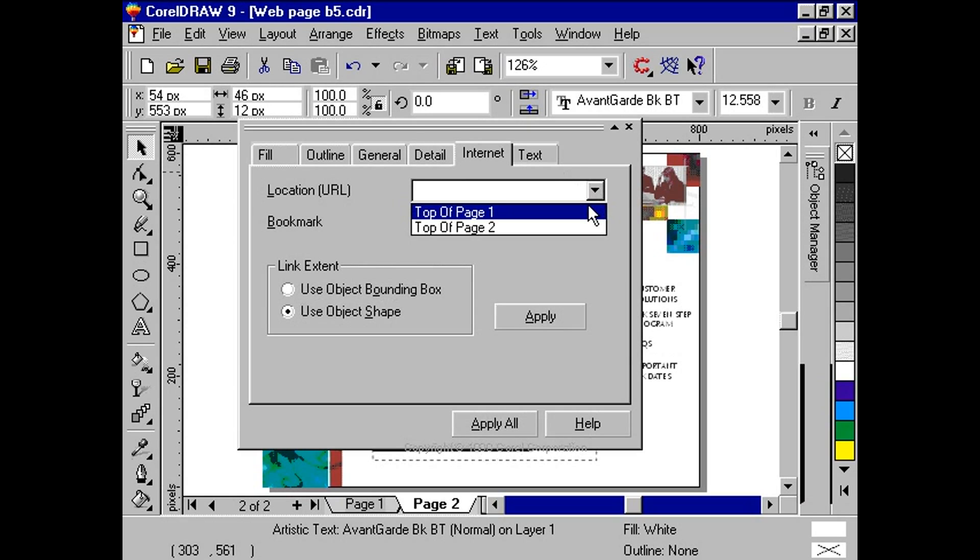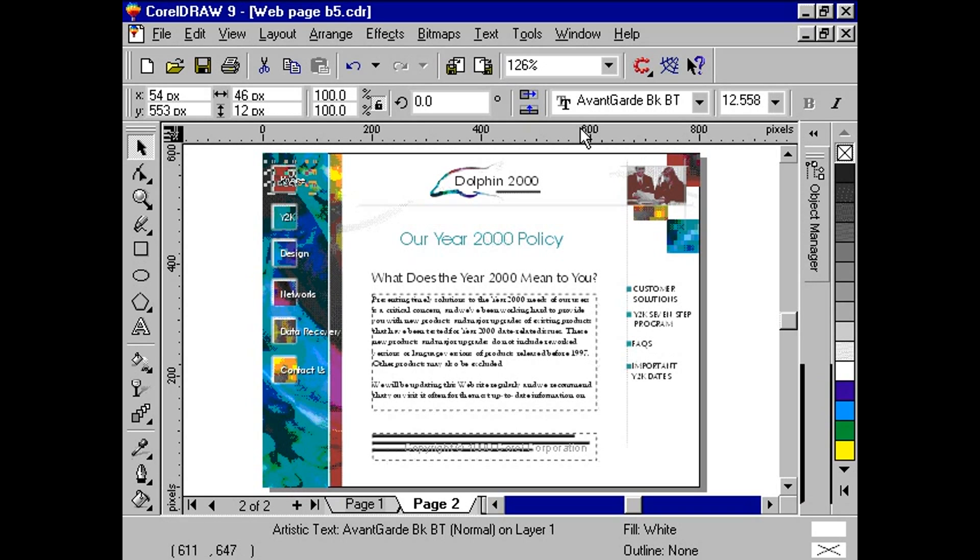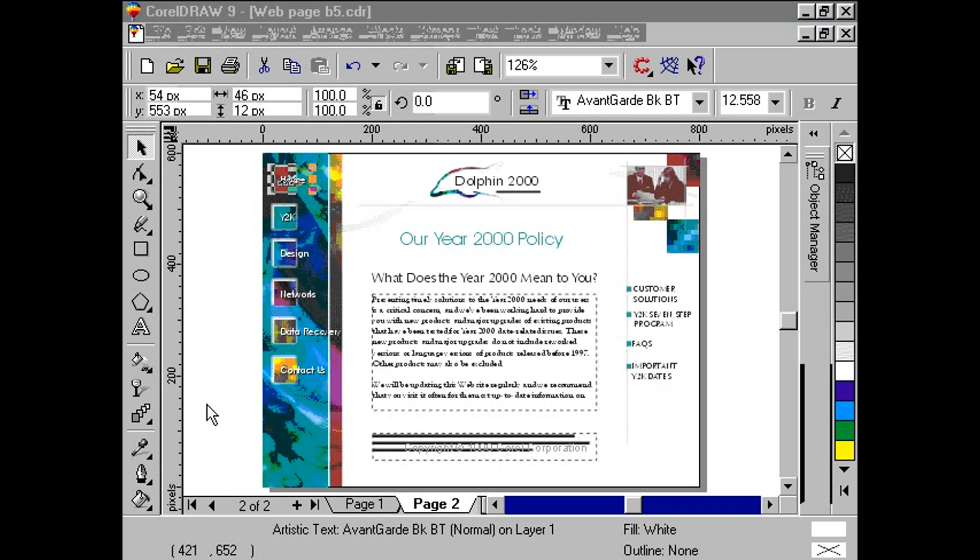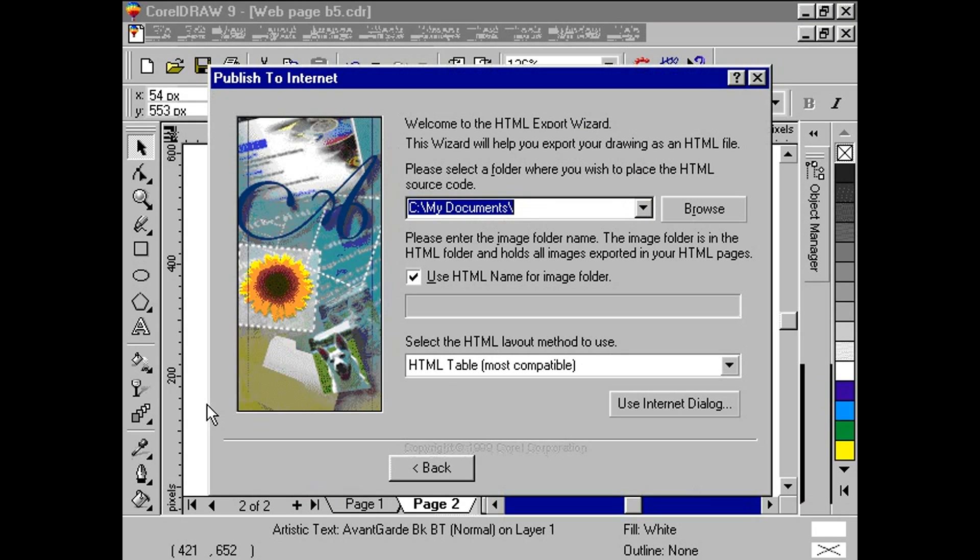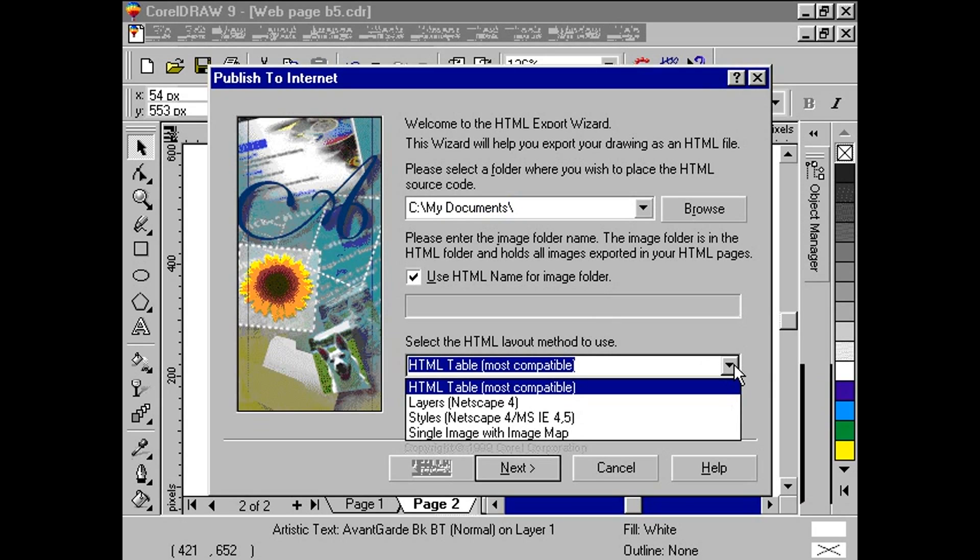Once we are ready to publish our document, we go to File, Publish to Internet. From here, we have some options to choose. First, we need to determine a path where the HTML source code will be placed. Next, we want to specify a location to place the images. Here we have a choice of calling the image folder the same name as the HTML source file, or any name we choose. Here we have chosen the checkbox where the HTML file name is the same as the folder. Finally, we choose the type of HTML layout we want to use. We choose the first method, HTML tables. Click Next.